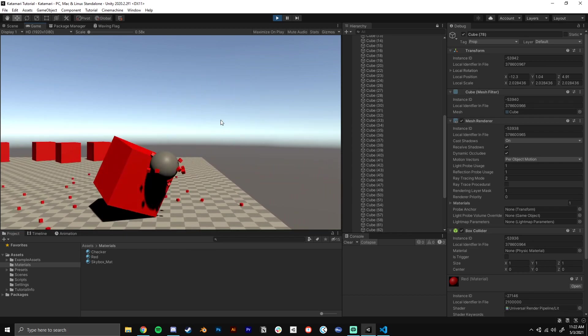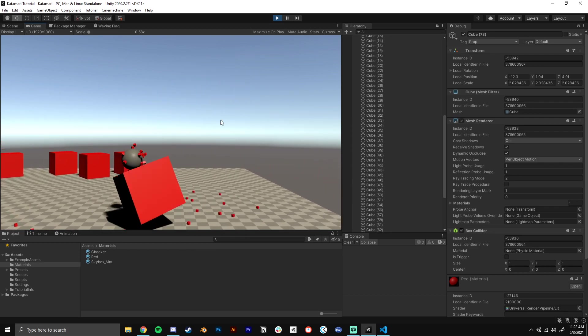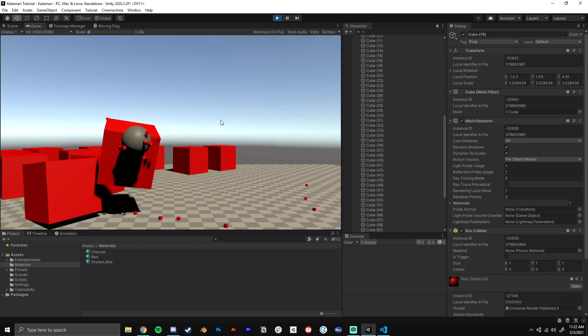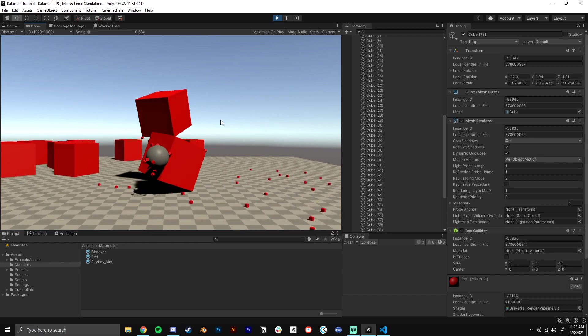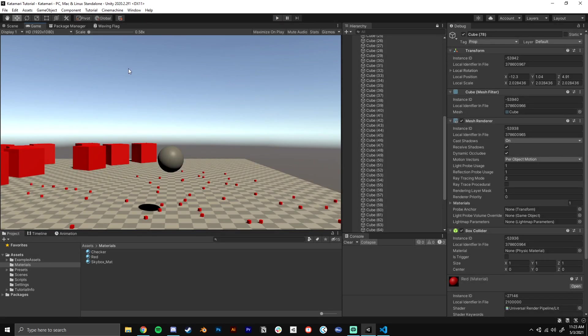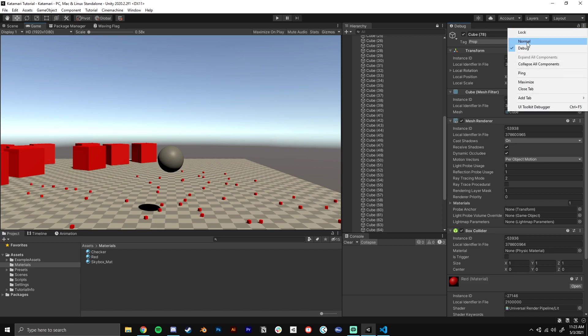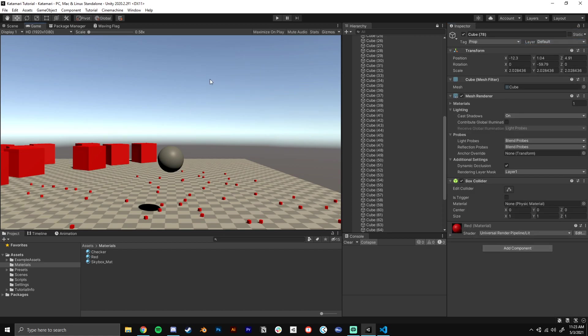So that is how you make Katamari in Unity. That is the basic idea. Hopefully this video was helpful for you guys, for some unity beginners. Let me know what you want me to make next in the comments below. Peace.